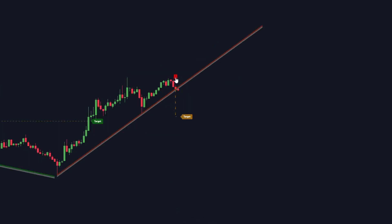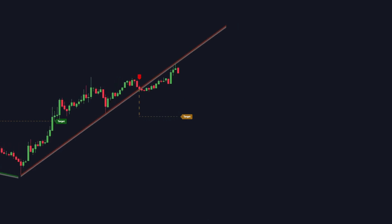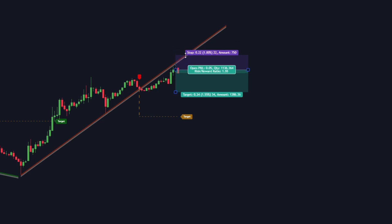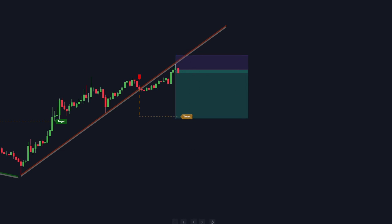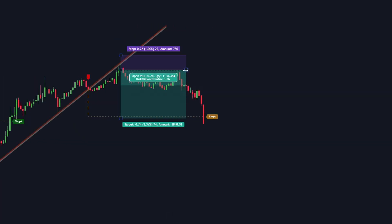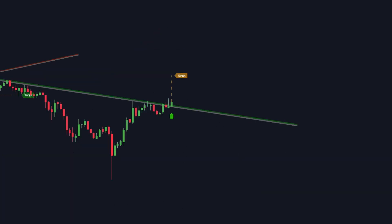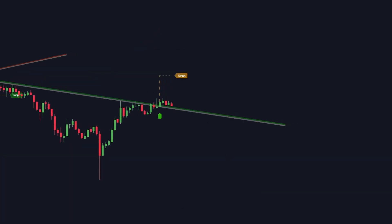If a lower trendline gets broken and a sell signal is given, instead of opening a sell trade immediately, you can wait for the market to retest the trendline. If you see the market struggling to break above the trendline, then you can initiate a short trade at that price, potentially catching more pips. The same strategy can be applied for long entries as well.